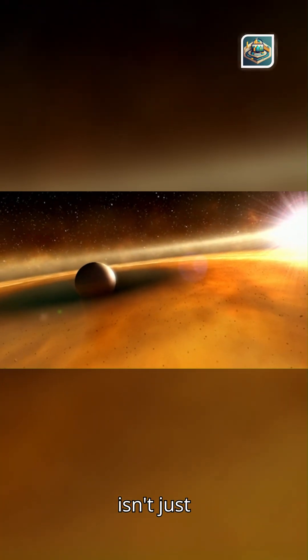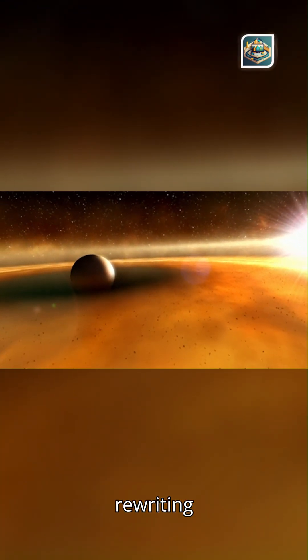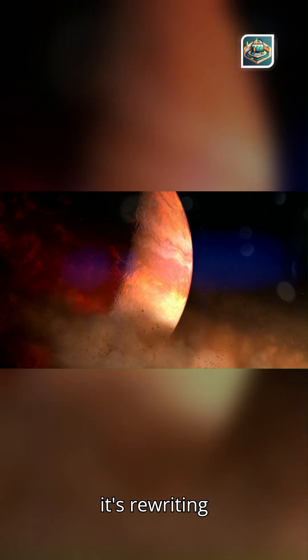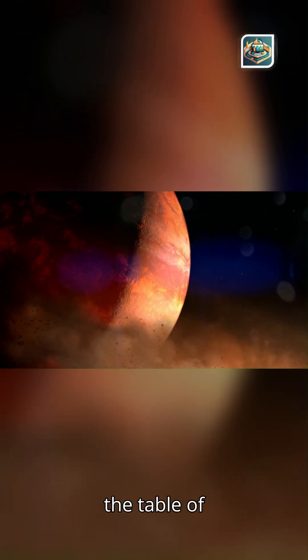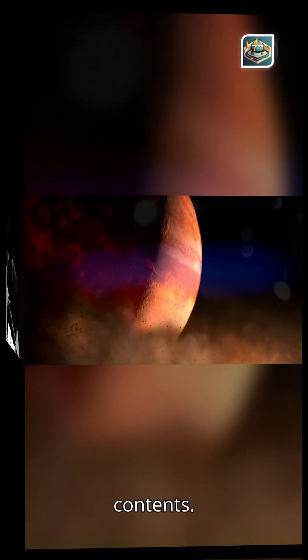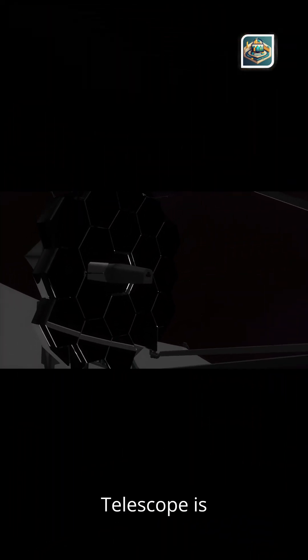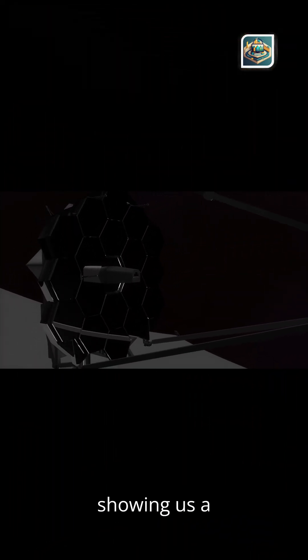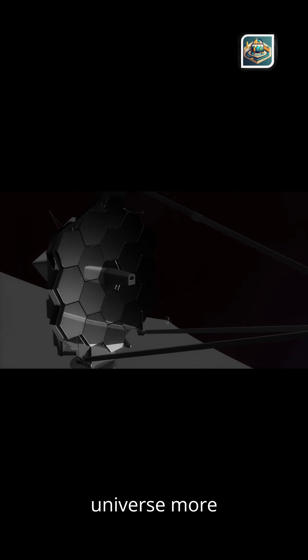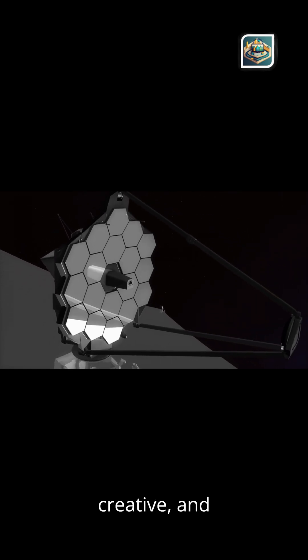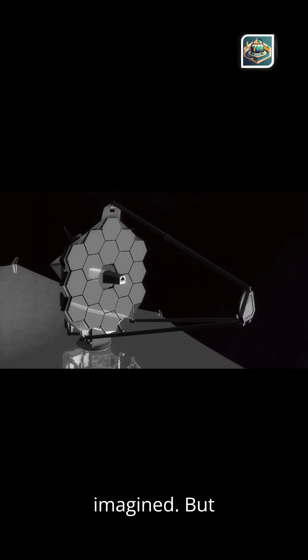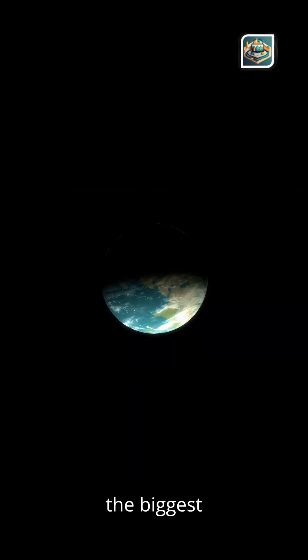What strange chemistry fills the skies of alien worlds? JWST isn't just rewriting chapters. It's rewriting the table of contents. The James Webb Space Telescope is showing us a universe more dynamic, more creative, and more surprising than we ever imagined.